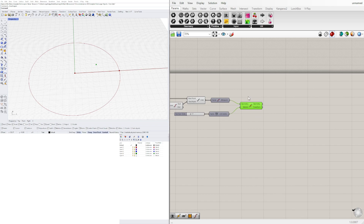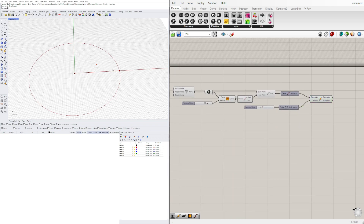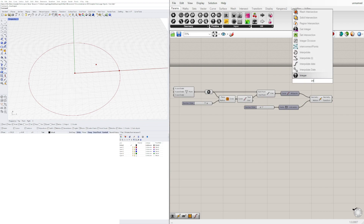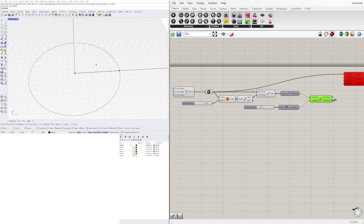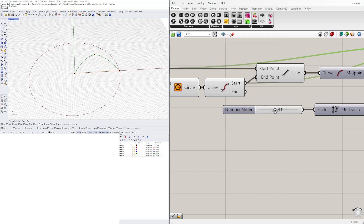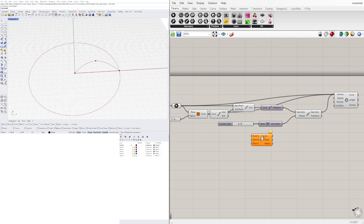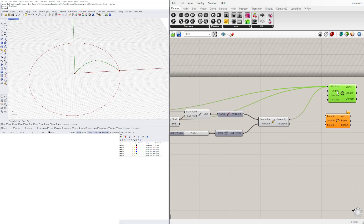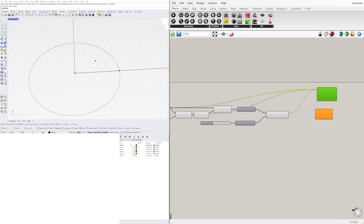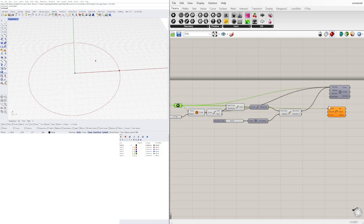Now let's take this and connect the first, middle, and last points. I'll use an interpolated curve, which means every point it goes through the line will interpolate between those points. We'll start with this point, then holding down Shift, add the point we moved, then the start point — plugging those in in order. We can also use an arc through three points, which sometimes looks a little cleaner. We'll plug them into A, B, and C: this one as A, this one as B, and this start point as C.